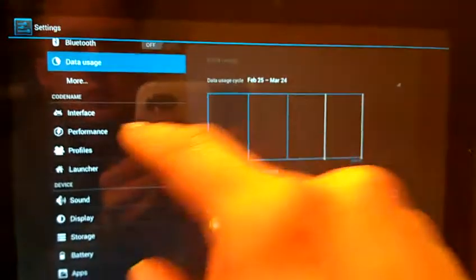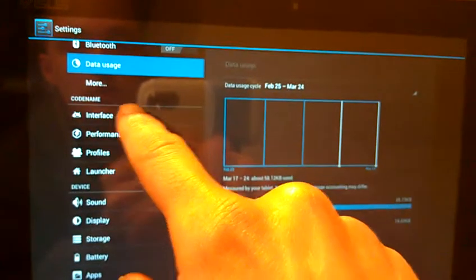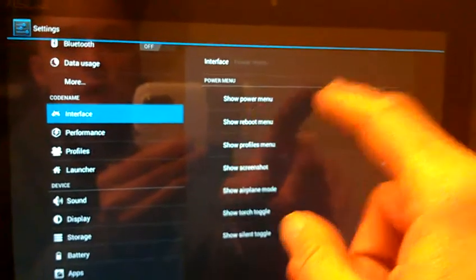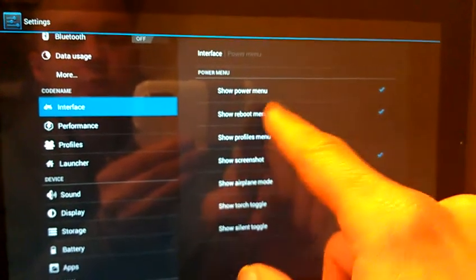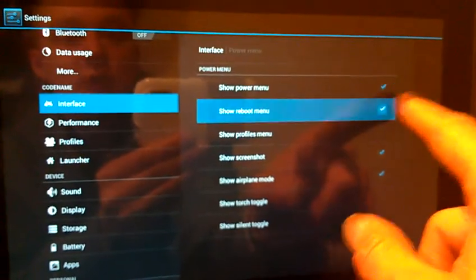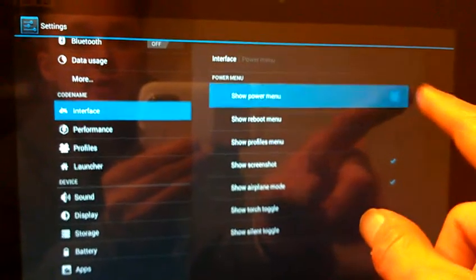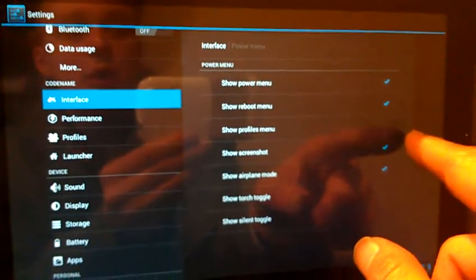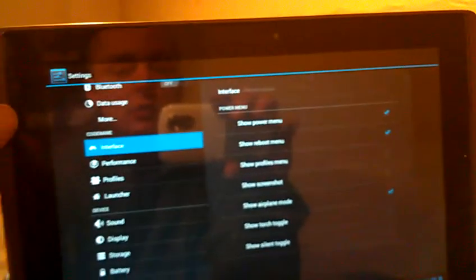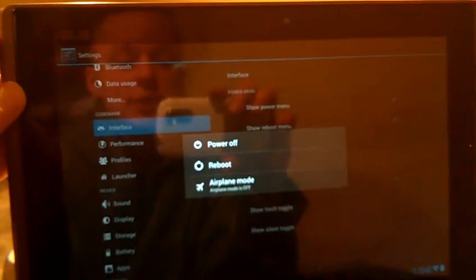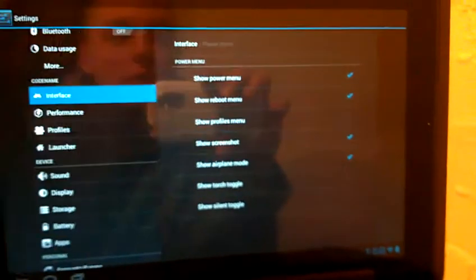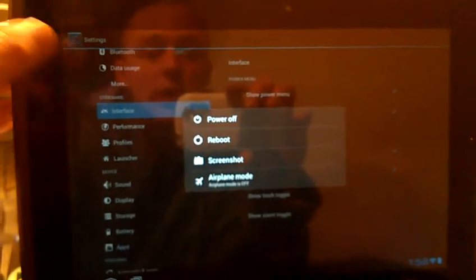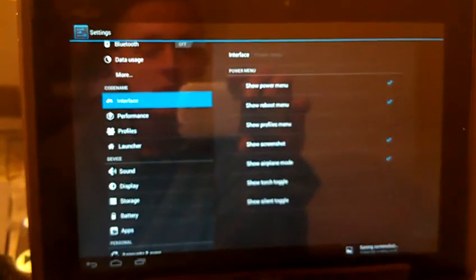These are codenamed Android specific mods over here. We've got interface, which will let you change here in the power menu. You can change what you want to show up when you press and hold the power button. For instance, no screenshot there. And now you see your screenshot. I'll go ahead and take one for you. So that's a really nice feature.